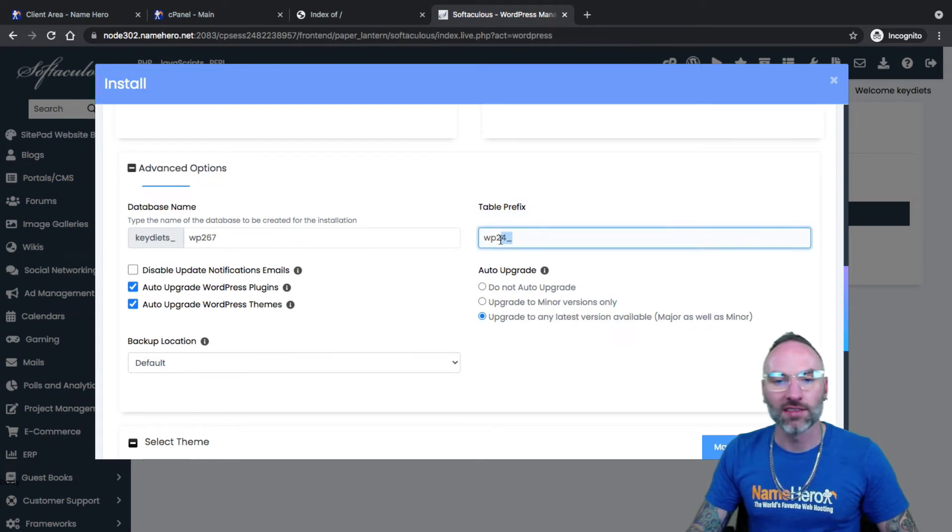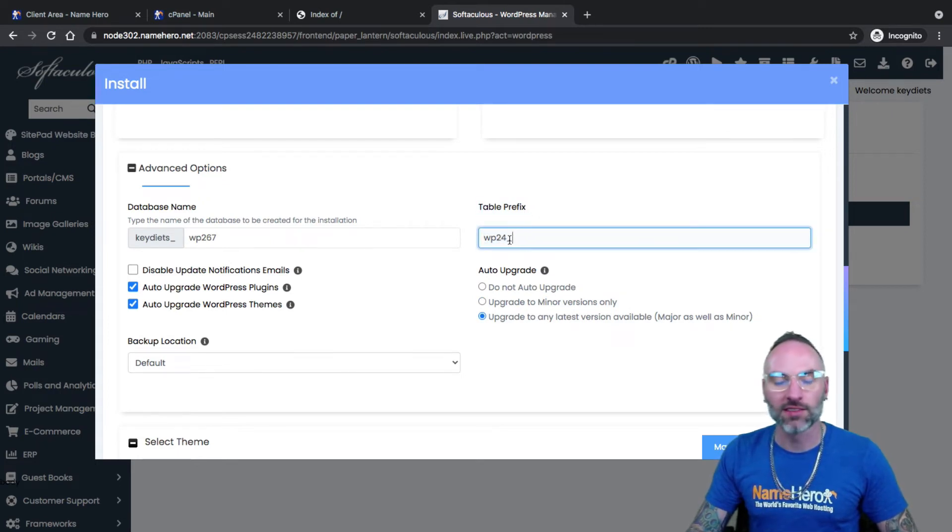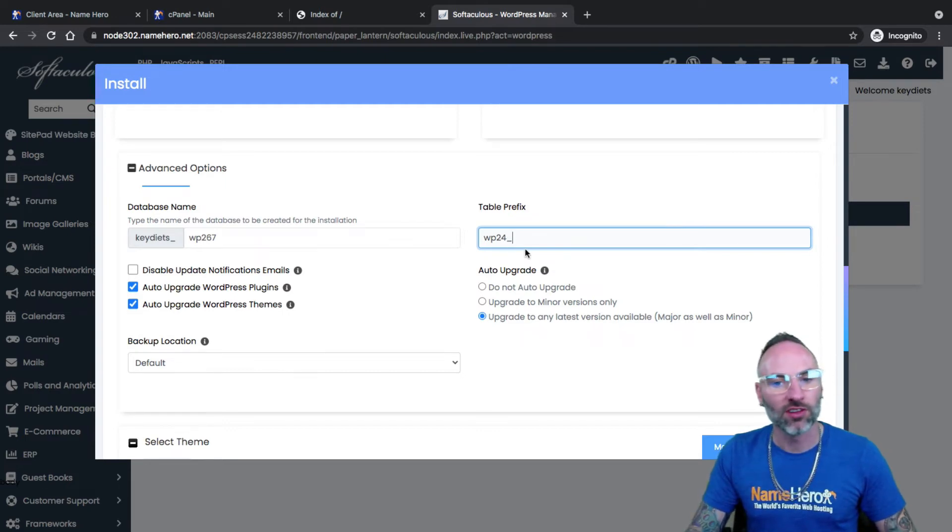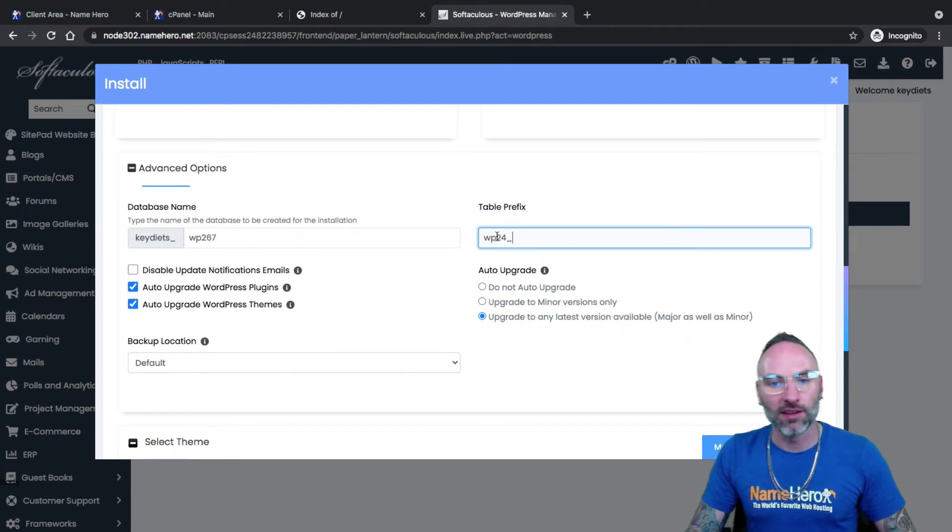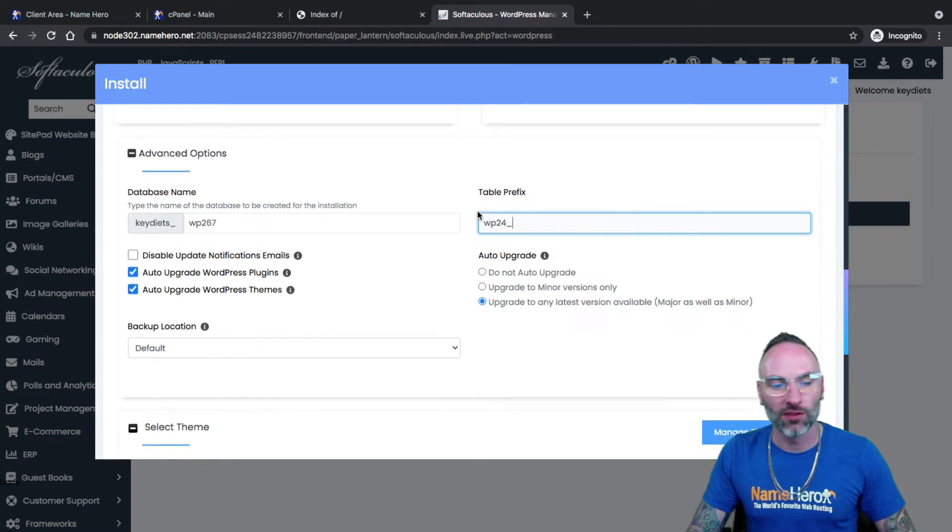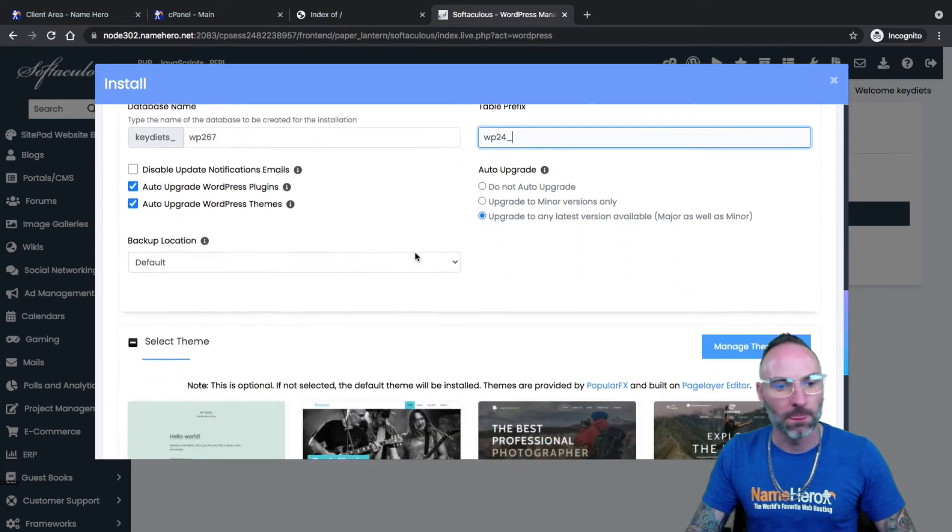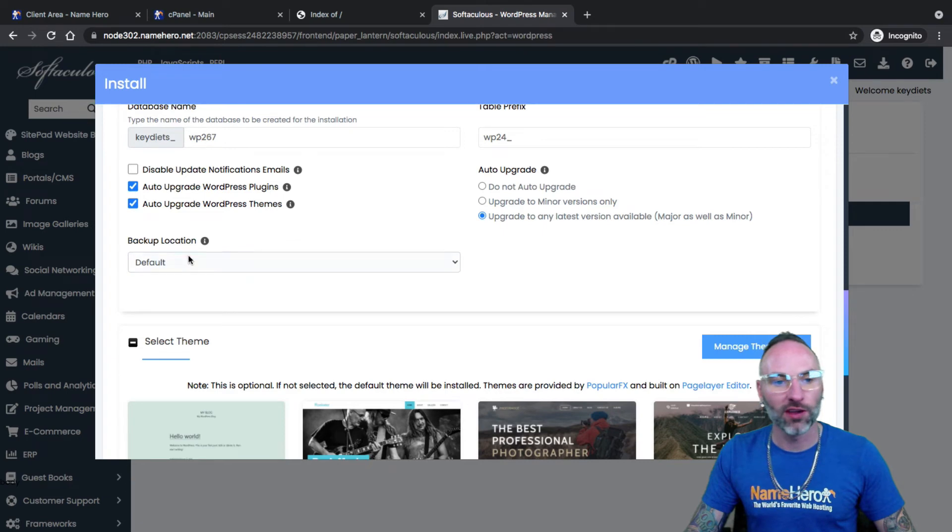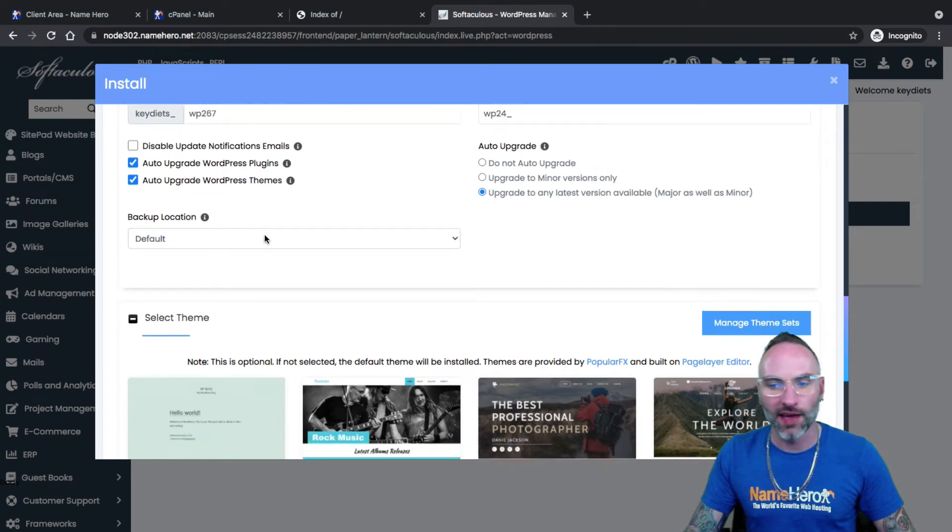Table prefix. Just leave that default. That is the database table prefix. Some people like to change that for security measures. This is automatically randomly generated inside of here. So you don't have to worry about changing that. Backup location. We automatically backup stuff for you. So you don't have to worry about that at all.